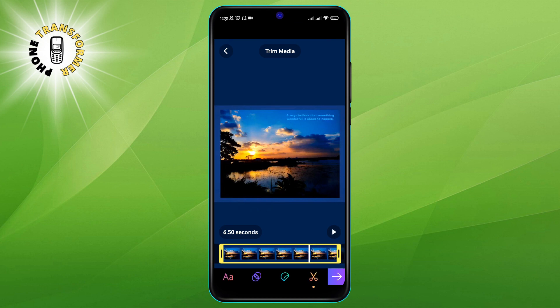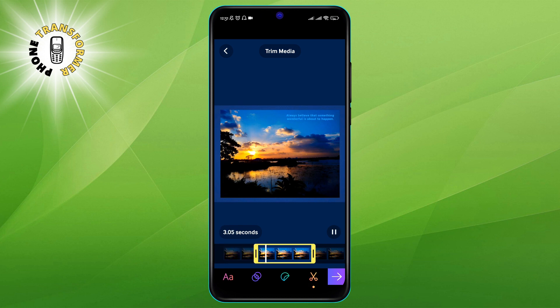Step 6: Next, trim the video for the required length and add effects like text, stickers, and filters. After you have recorded or selected a video, you can edit it to make your GIF. You can trim the video by dragging the handles on the timeline at the bottom of the screen.